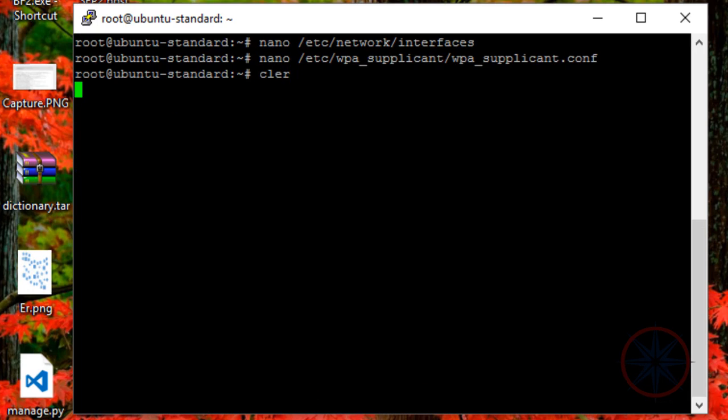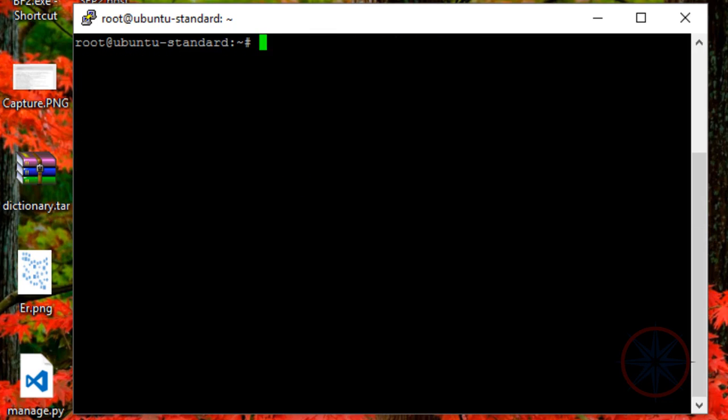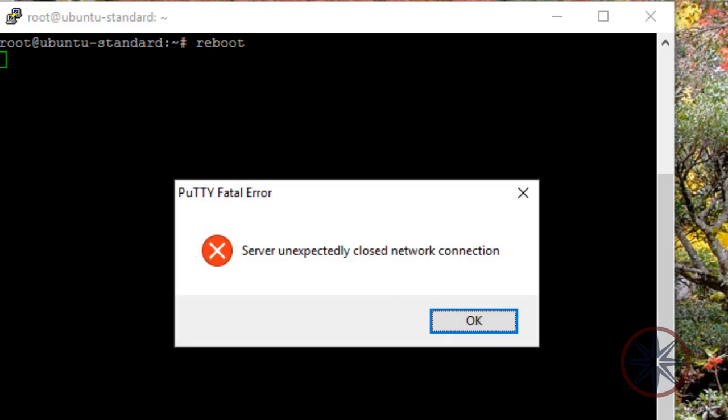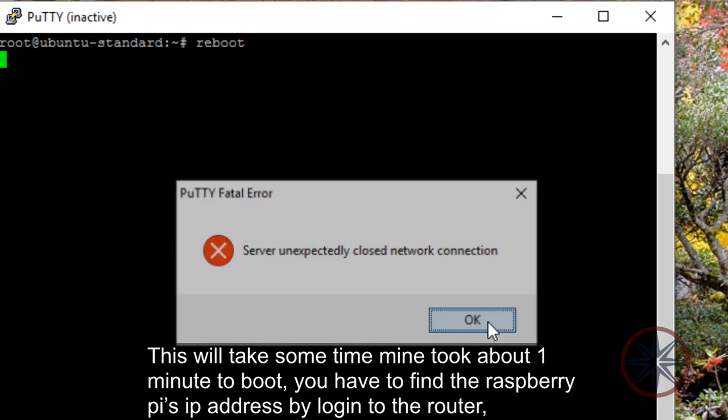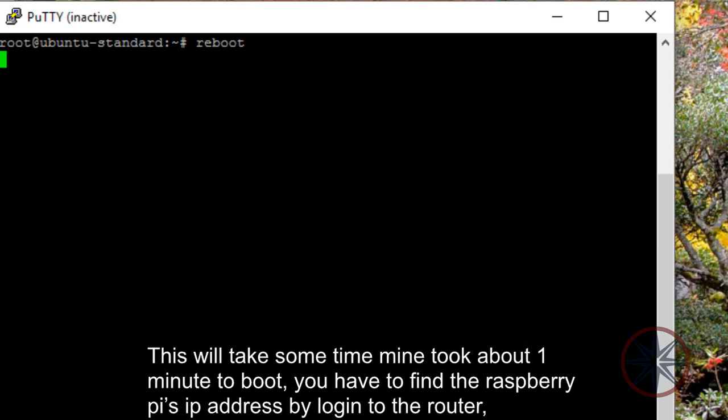Let's reboot Raspberry Pi. Okay, reboot. This will take some time. Mine took about one minute to boot. And of course, you have to find your Raspberry Pi IP by logging into your router.